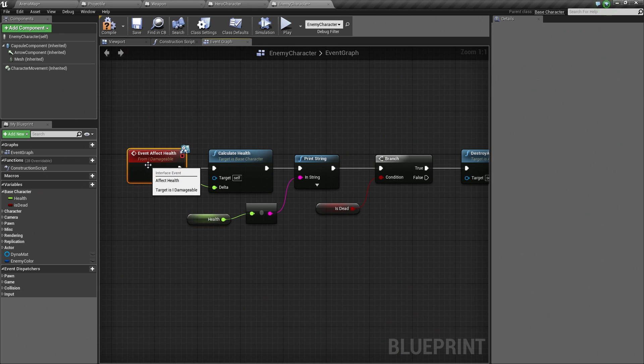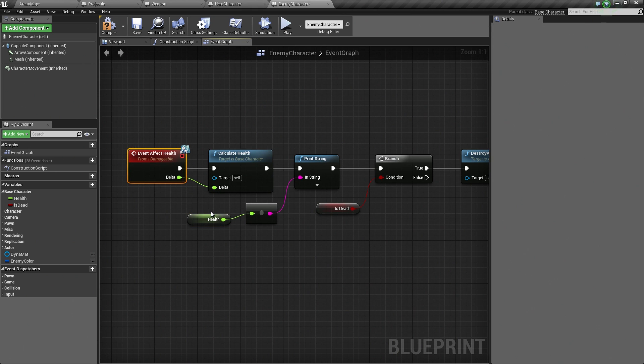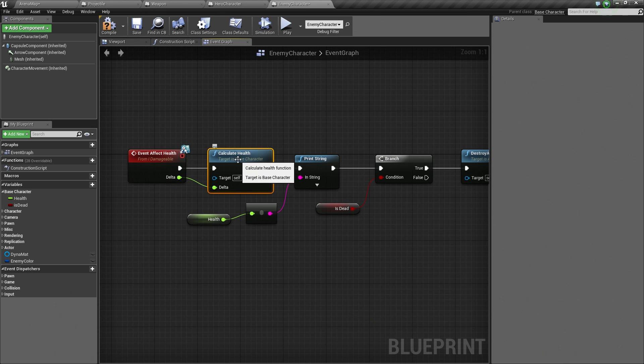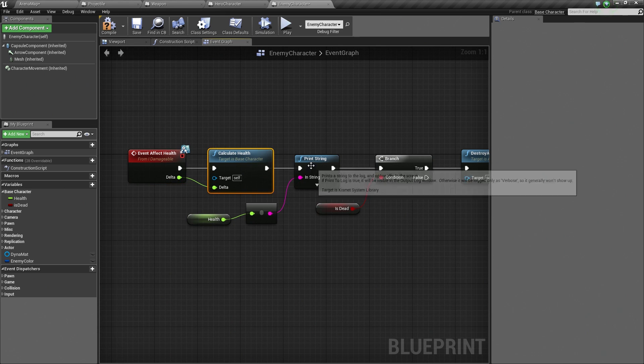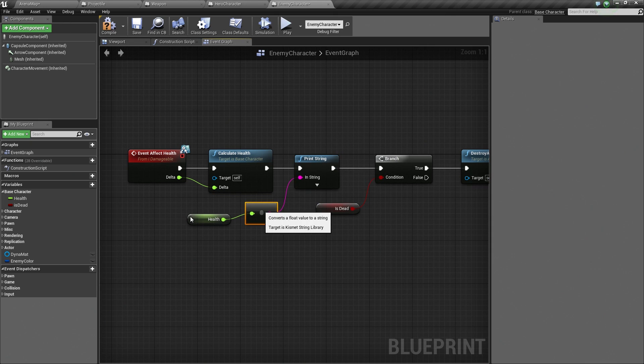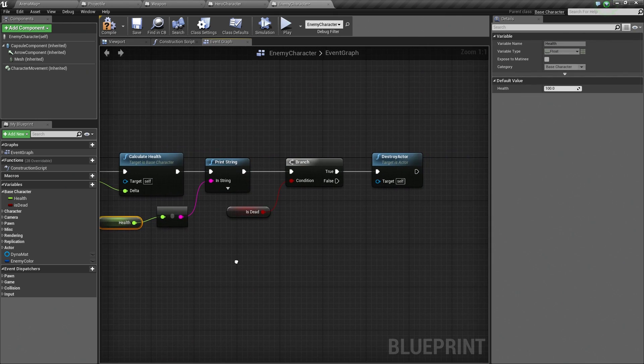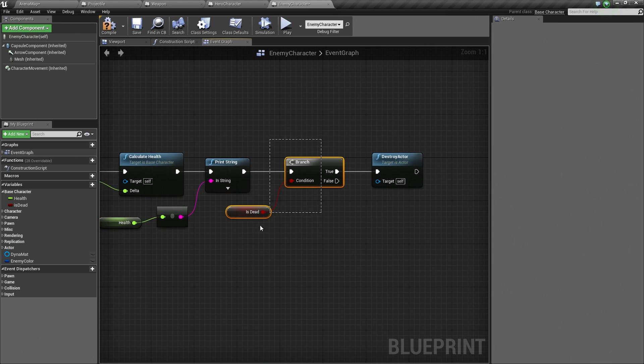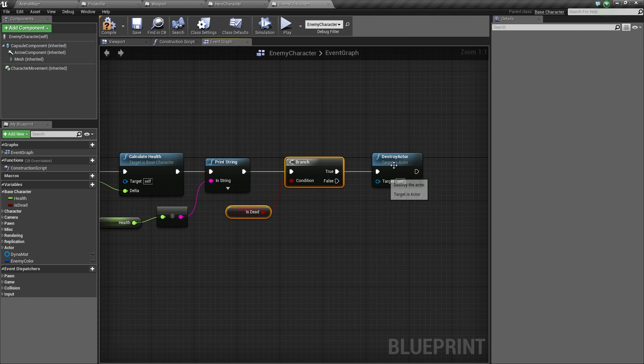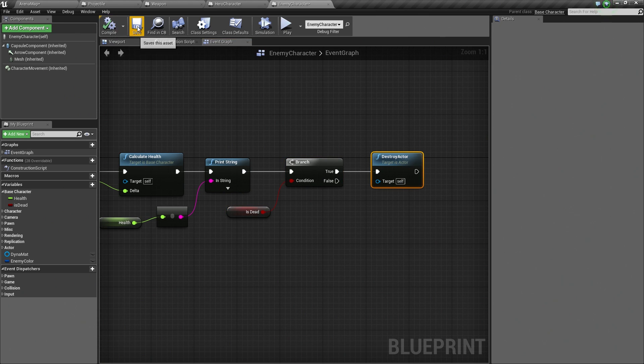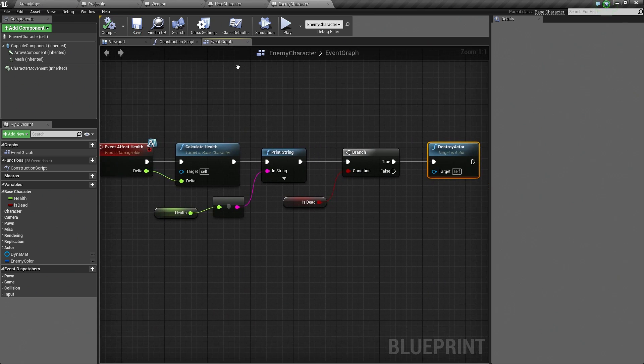Cool. What this means is, we will get a message from some outside source. Spoiler alert, it is going to be from the laser. The laser is going to call this. We will calculate our Health. We will print out whatever our new Health happens to be. Then we will check and see if the character is dead. If it turns out they did die, then we are just going to destroy them and they will just disappear. Let's Compile and Save.